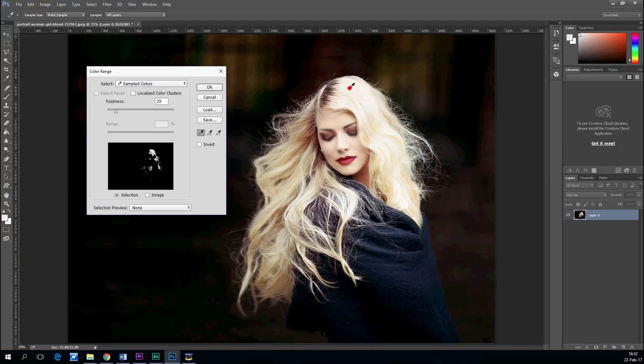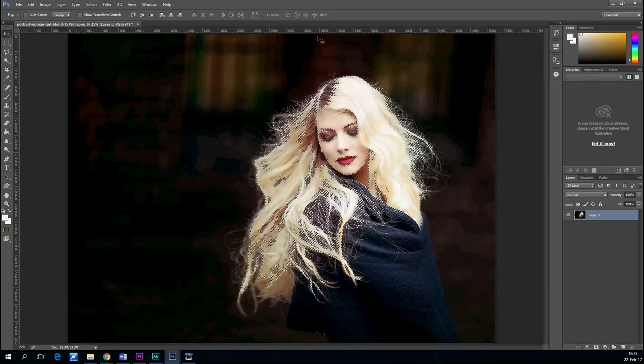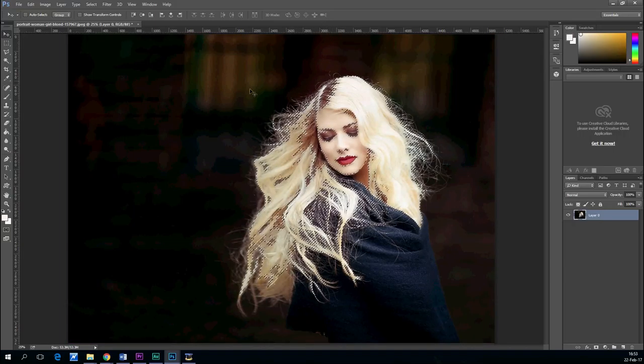Now just use a photo that has a contrasting background so we can get all those nice fine hairs into a selection.